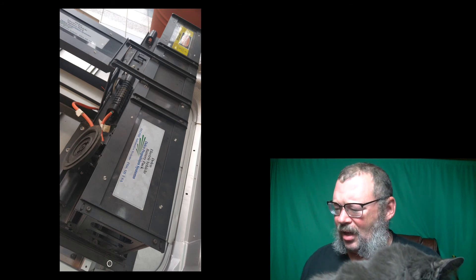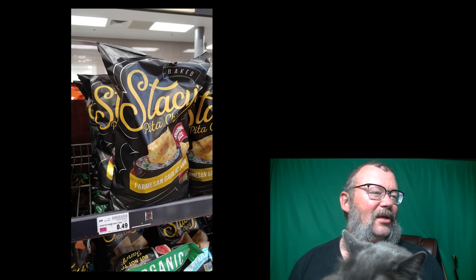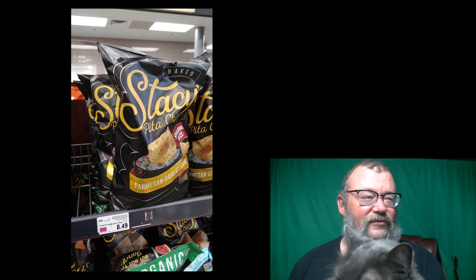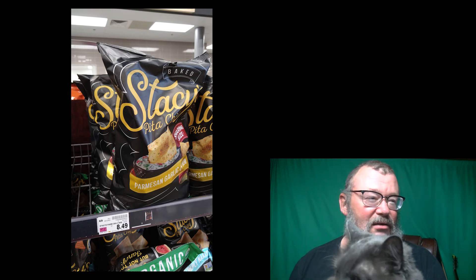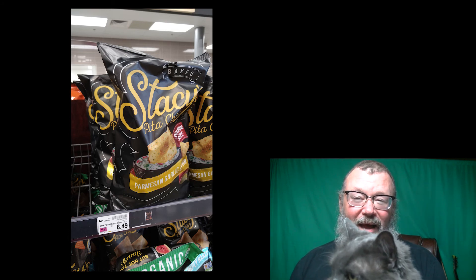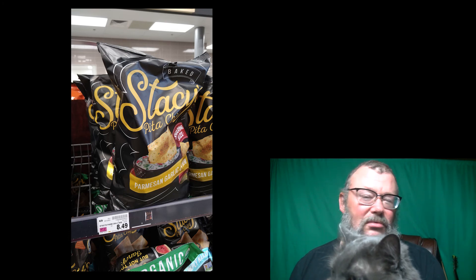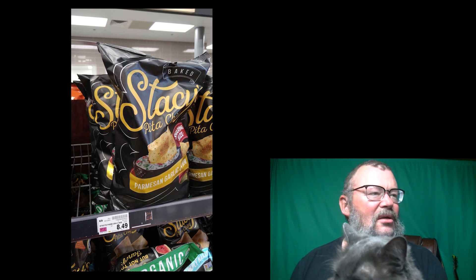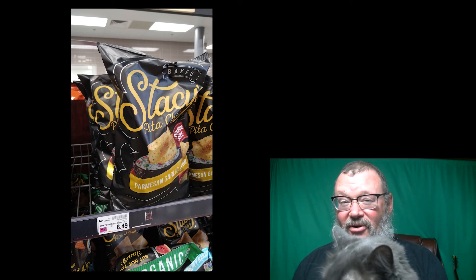Mrs. Rattle Can is out of town, so I had to go grocery shopping. What is up with food? Pita bread — it's flour and water and they bake it — they want nine dollars for a bag of it. That's not going to happen. Anyway, that's the craziness happening here at the shop.